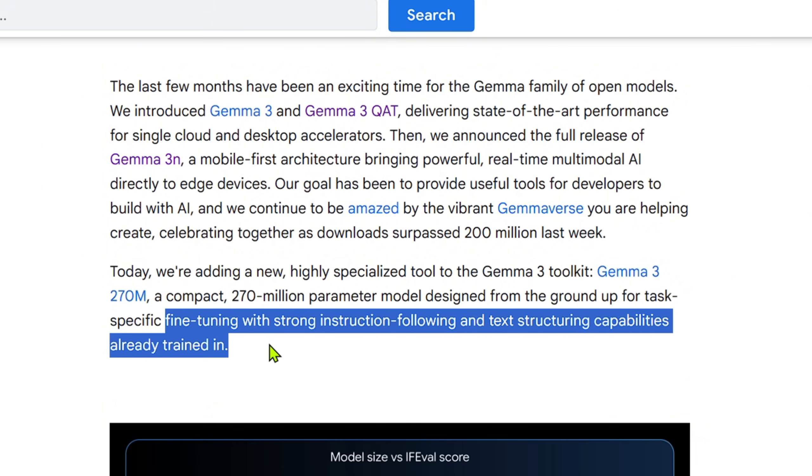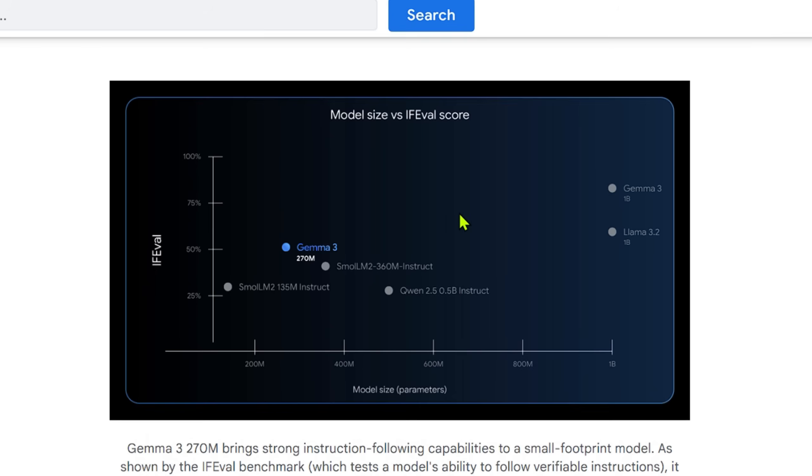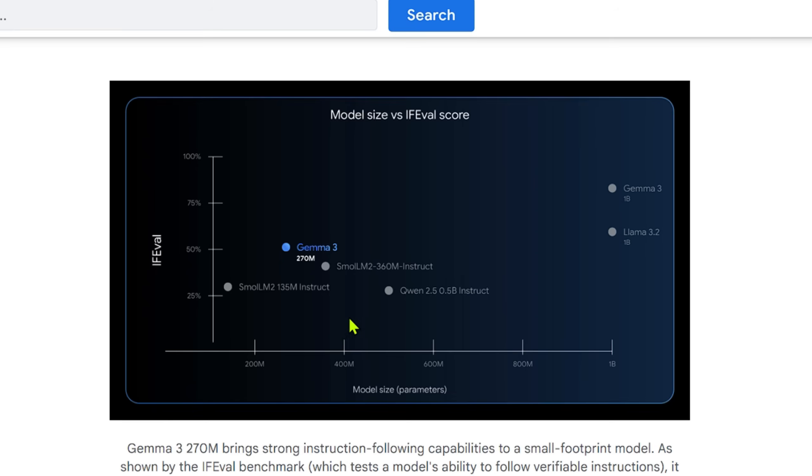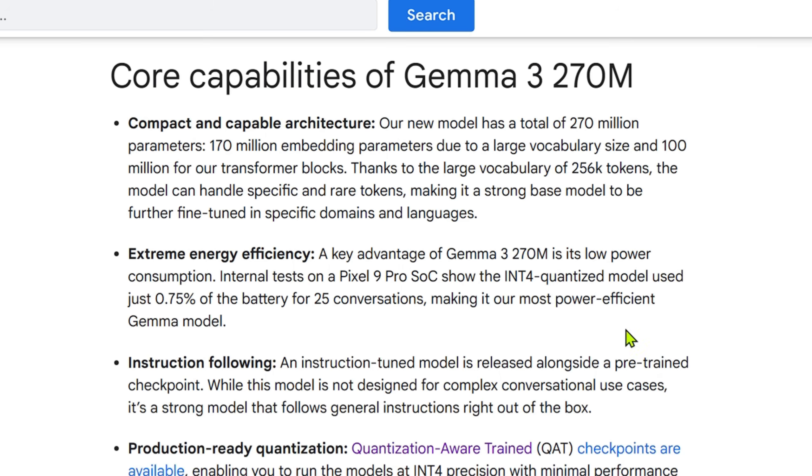You can look at the benchmark, the IF-eval benchmark. This benchmark tests a model's ability to follow verifiable instructions. We can see Gemma 3 270 million on the top, comparing it with different model sizes. On the x-axis we have the model size in billions of parameters, and Qwen 2.5 0.5 billion instruct percentage on the IF-eval benchmark is less than Gemma 3 270 million.